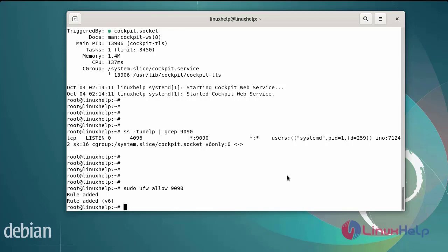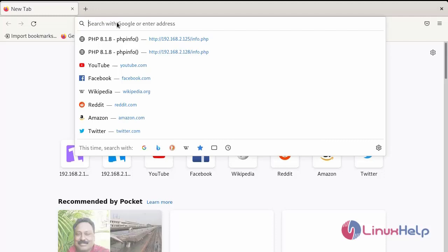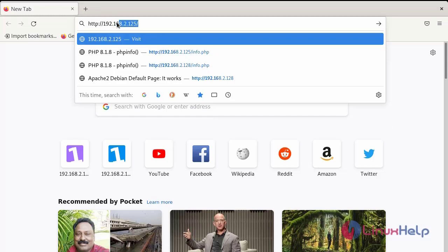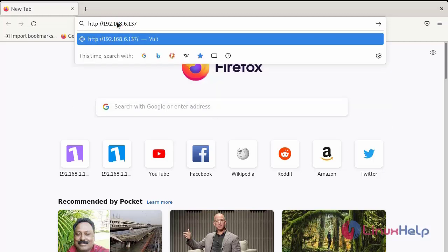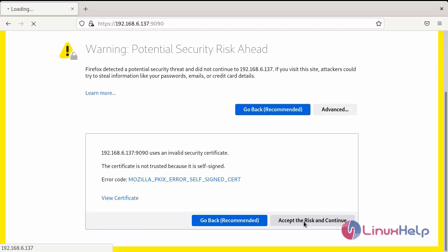Next go to the browser and browse the IP address and port number — the default port number is 9090. If you are using a self-signed certificate, you will get a warning message. Simply verify the certificate, accept advanced, and accept the risk and continue.